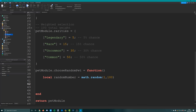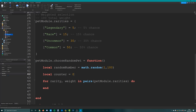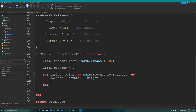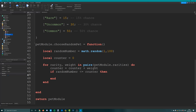We create a for loop to loop through the rarities table: for rarity comma weight in pairs, loop through pet module dot rarities. Because this is a dictionary, rarity is going to be the name - legendary, rare, uncommon, common - and the weight is the number. We create a local counter starting at zero, and every time we loop through a rarity we increase it: counter equals counter plus weight. Then we check if the random number is less than or equal to the counter, and if it is, we stop at that rarity and choose a random pet of that rarity.